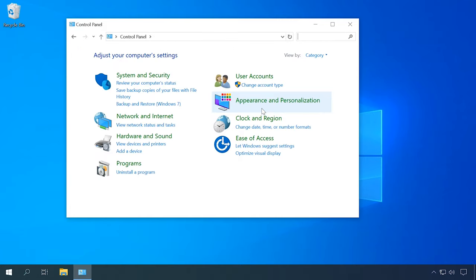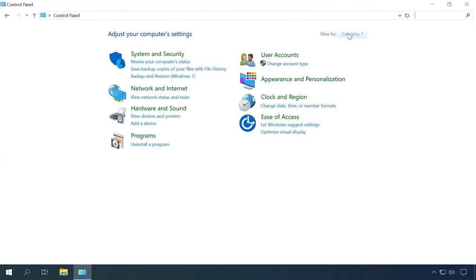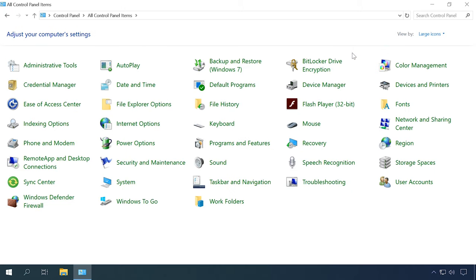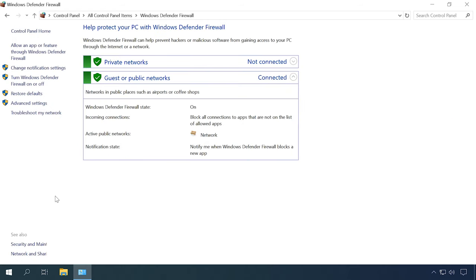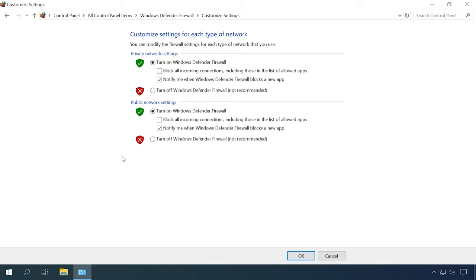Open Control Panel and go to Windows Defender Firewall. Click on 'Turn Windows Defender Firewall on or off' and enable the firewall for local and public networks. After that, the error should go away and you will be able to use the firewall properly. And if this trick doesn't help, your computer must be infected with a virus that prevents you from fixing this error.